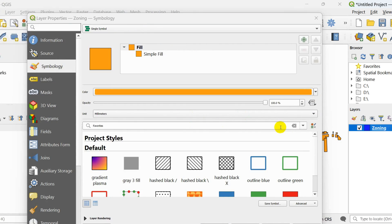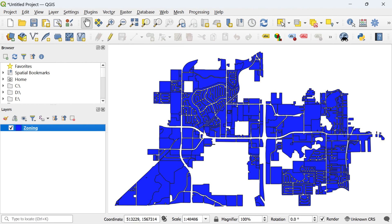Finally, confirm your changes by clicking the OK button in the layer properties window. Now, you can observe the implemented color on the layer.